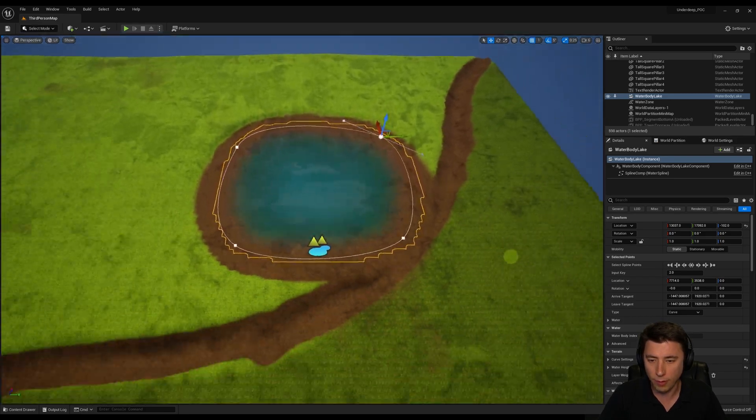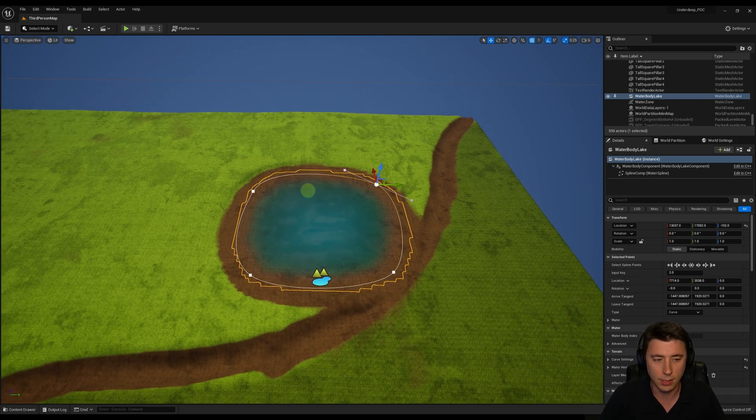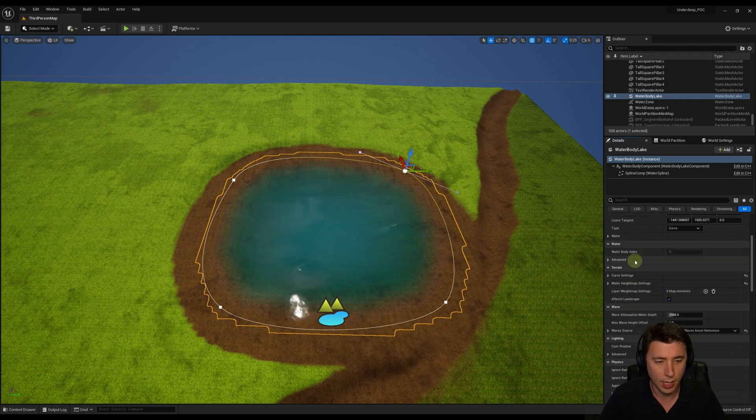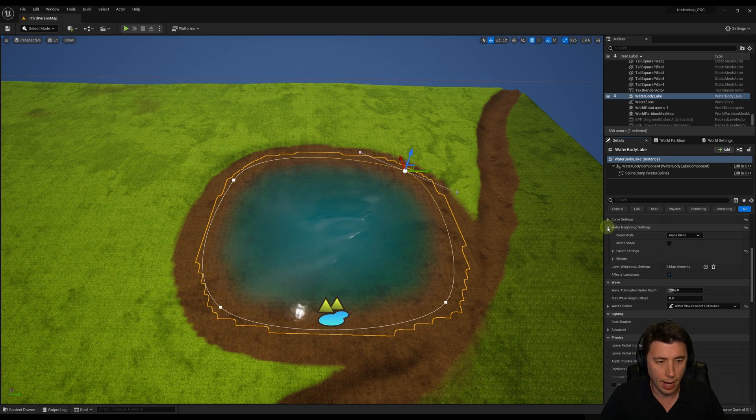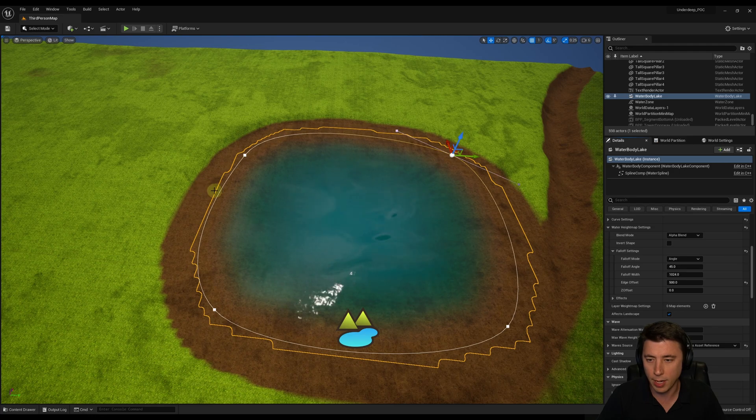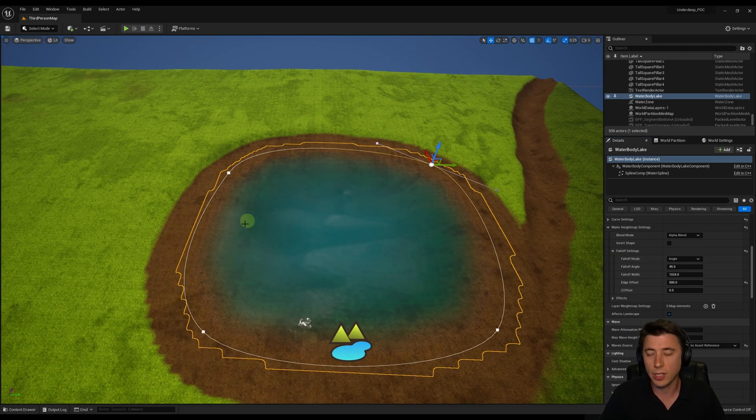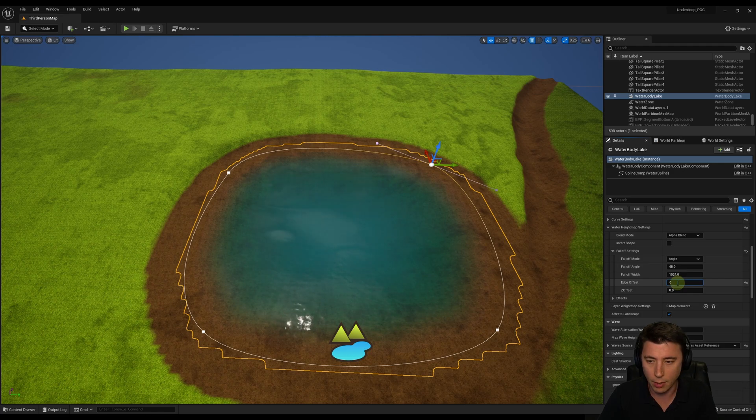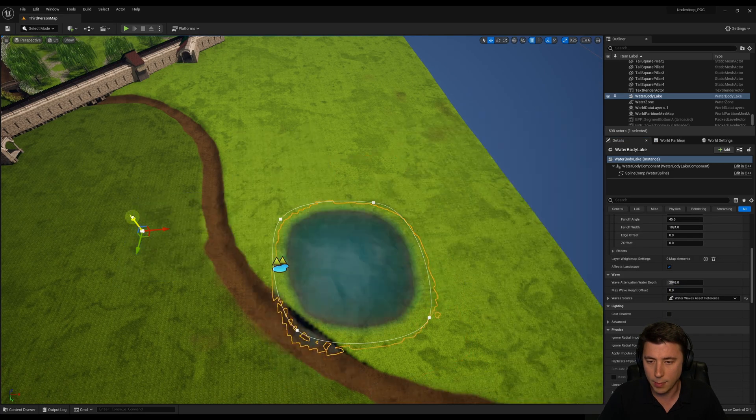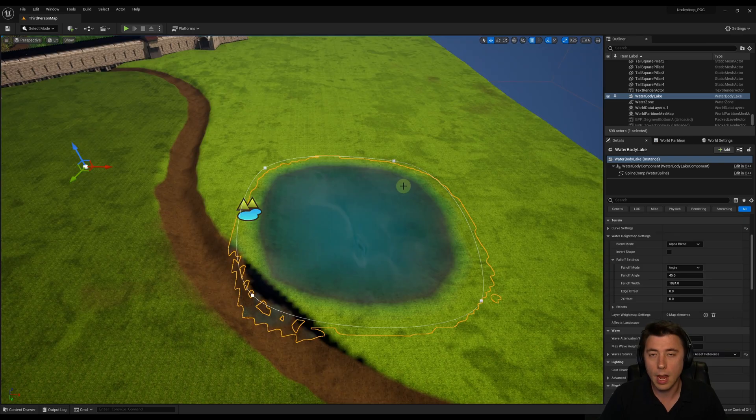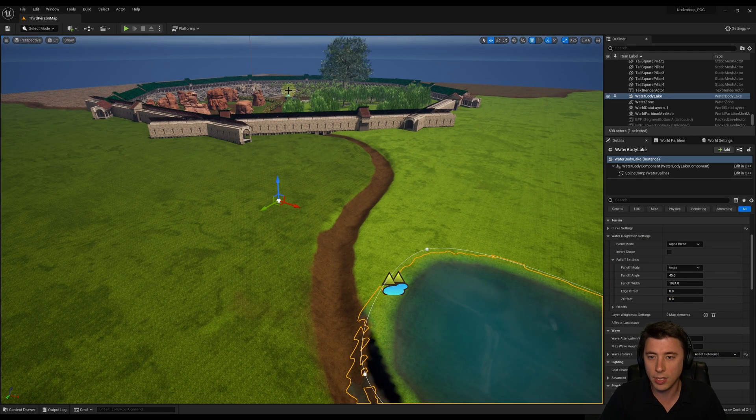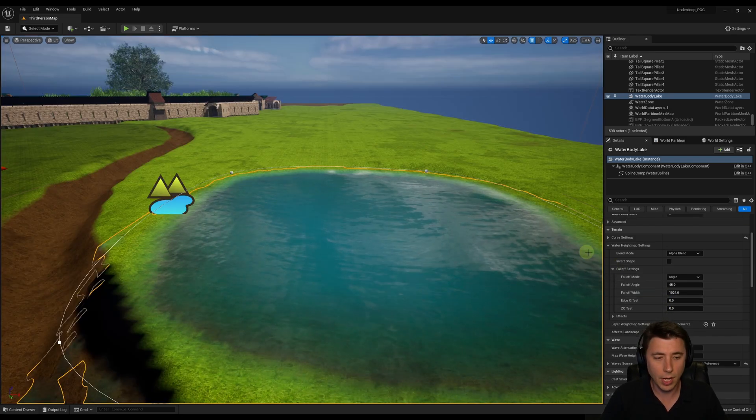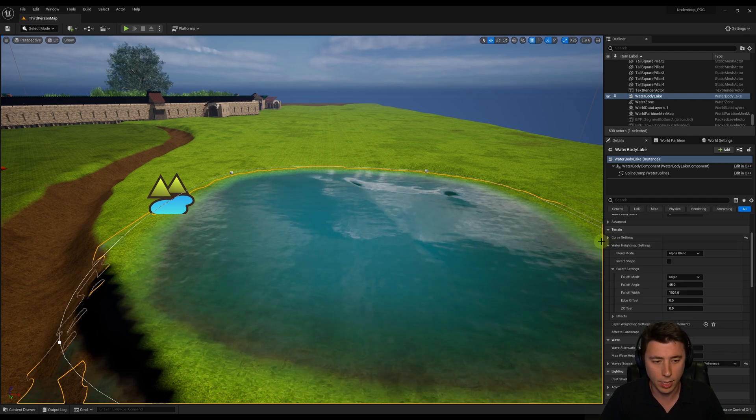Before we move it over there, I want to show you a few things you can adjust in this lake. If you come into the details panel on the right hand side and scroll down, typically for a lake I'm adjusting under the water height map settings. For the fall off settings, all of these are adjusting this space right here, the space between the rest of the landscape and where that water starts. If I wanted to make the water start right at the edge of the landscape, I would get rid of this edge offset. So instead of 500, that would be zero. Most of the time you want that to be more than zero, but because in our landscape we already sculpted that, I don't think we need to put this beyond zero.